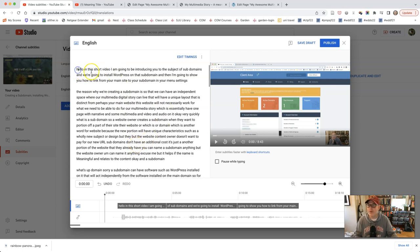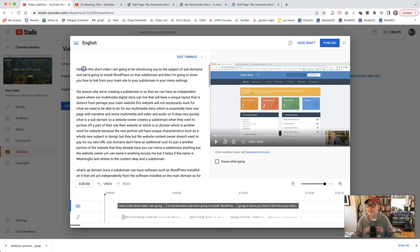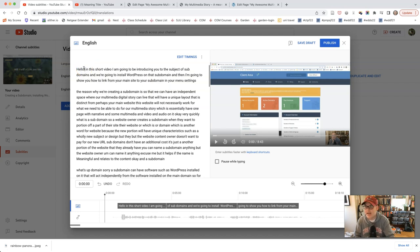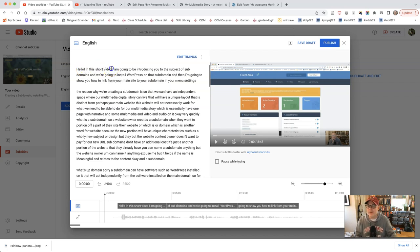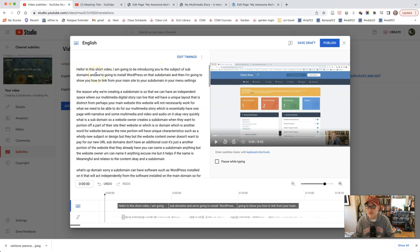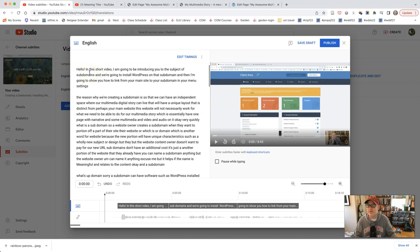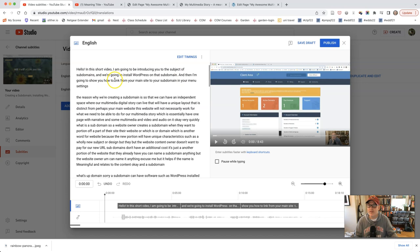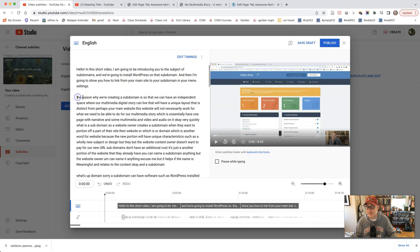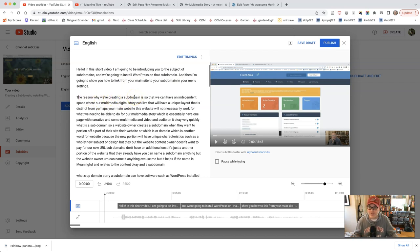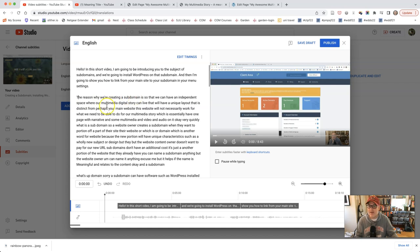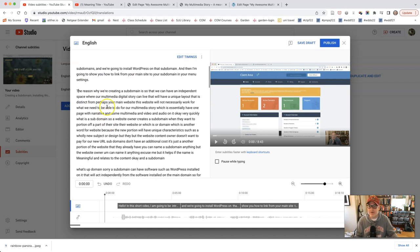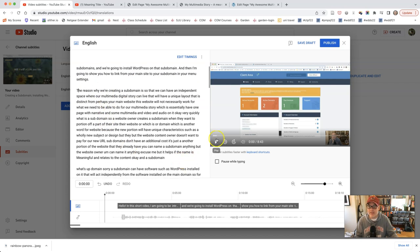So you're going to have to go in and hello. You know, and edit everything. In this short video, comma, I'm going to be introducing you to the subject of subdomains. And that's one word. So I can make sure that's. And we're going to install WordPress on that subdomain, comma. And then I'm, period. And then I'm going to show you how to link from your main site to your main, period. The reason, it's really quite remarkable that it's any, has any accuracy at all considered. It's all computer generated. And so on.